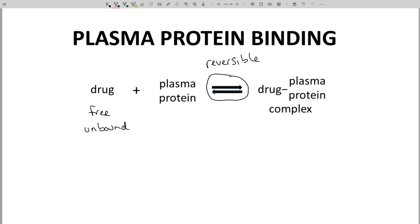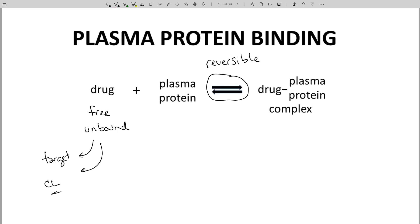This idea is important. Only the unbound fraction of drug is available to do other things, like interact with the target or get cleared in the liver or the kidneys. Drug bound to plasma proteins cannot bind the target or get cleared.